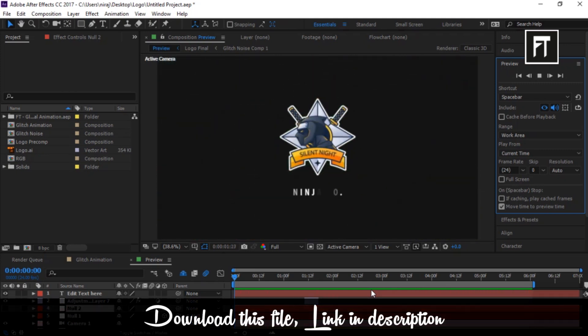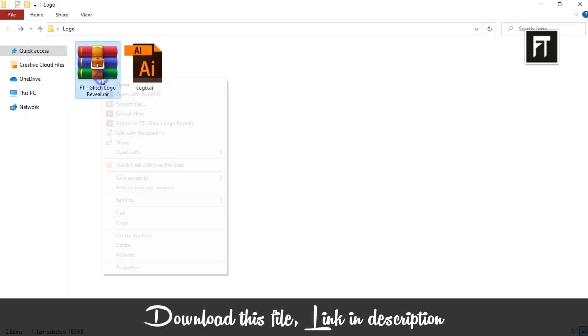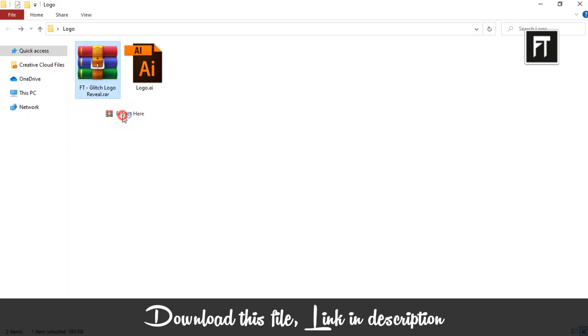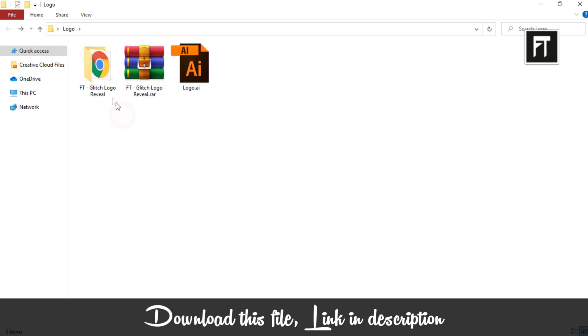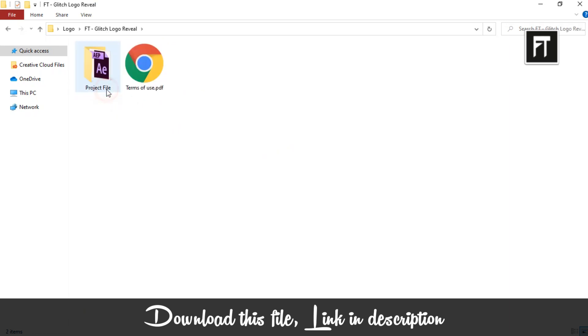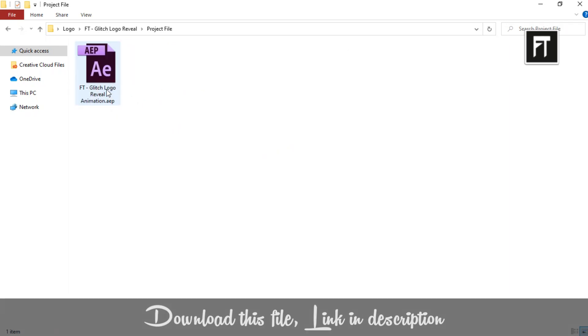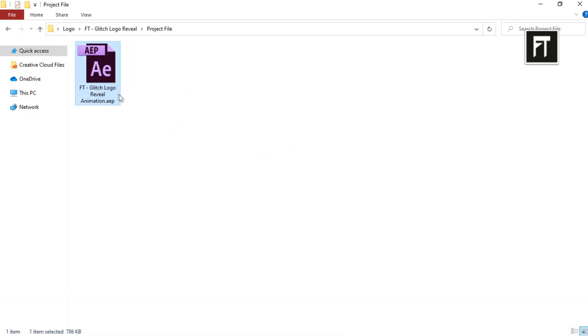Download this file — link in the description. Now right click and extract it. Now open this After Effects file.